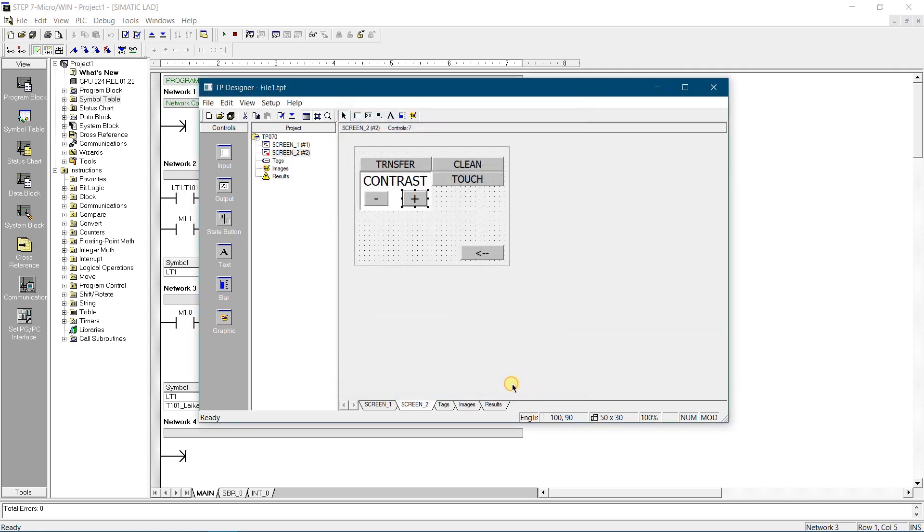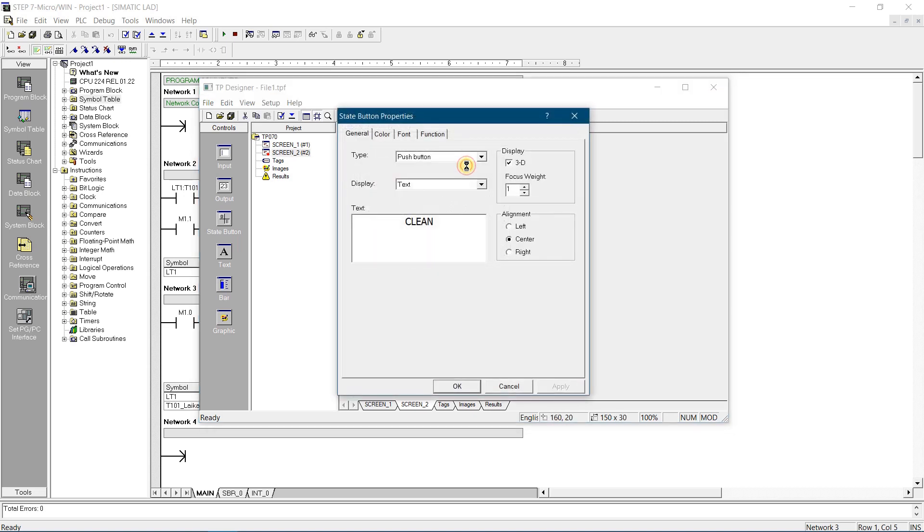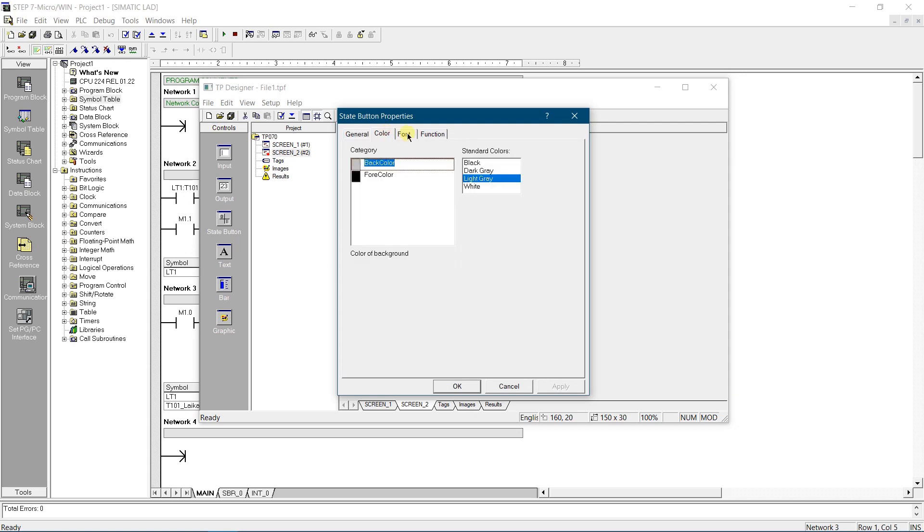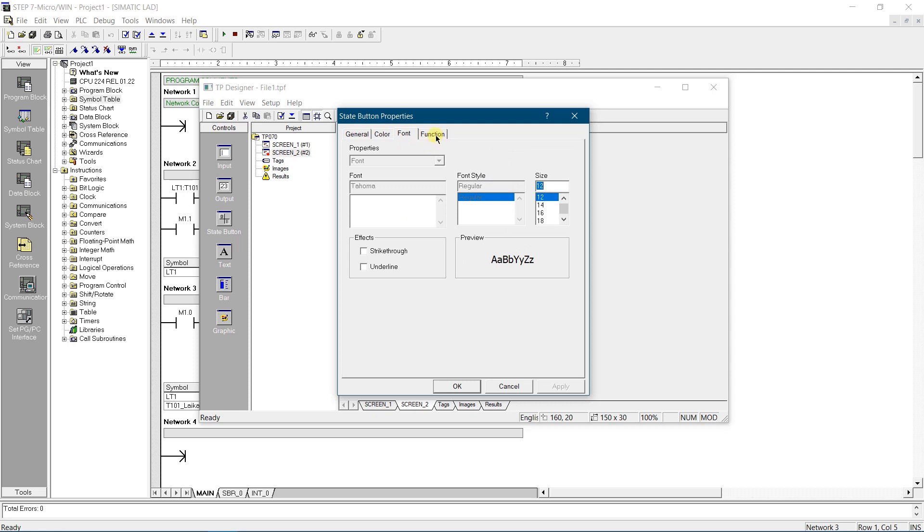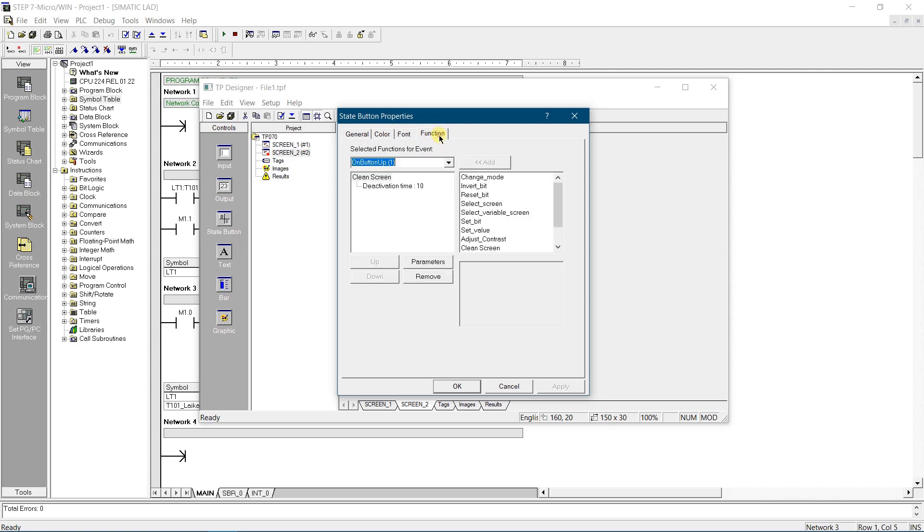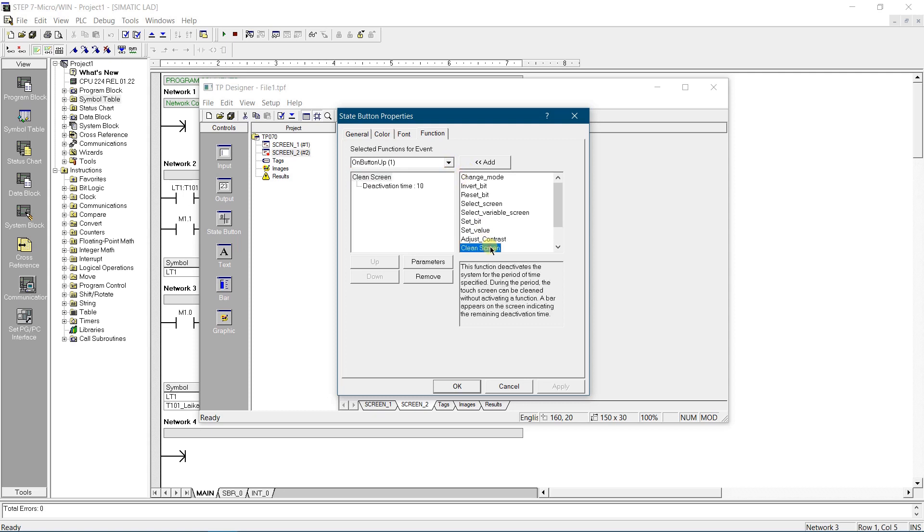Let's add one more button. It will disconnect the touch matrix to allow cleaning the screen without ability to accidentally click on the controls. Make it as push button, name it clean, and on button up event assign function clean screen. For parameter deactivation time you can select a time interval in seconds for how long touch will be deactivated.